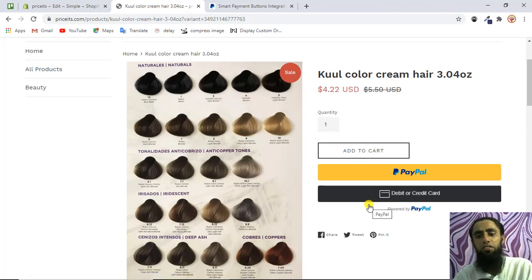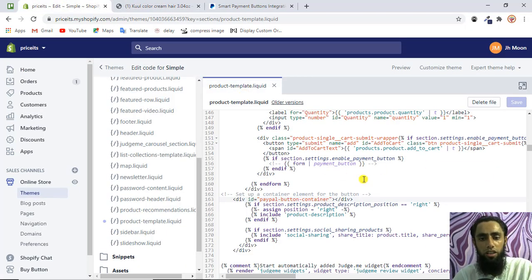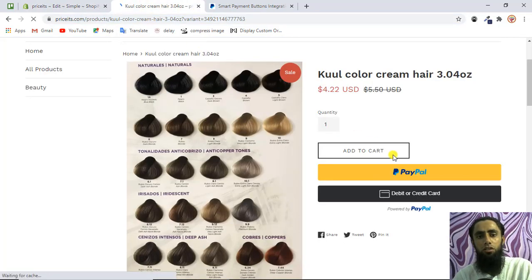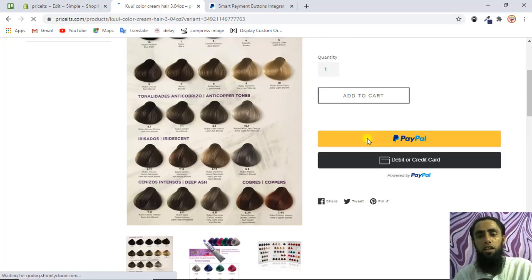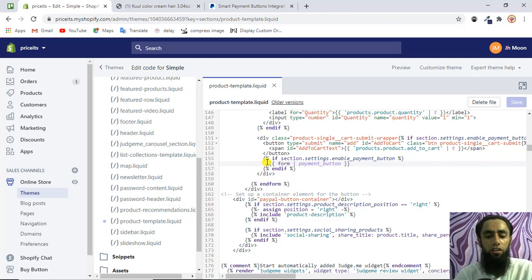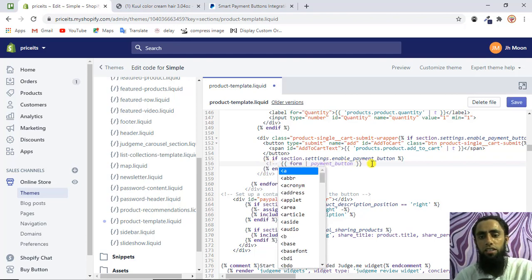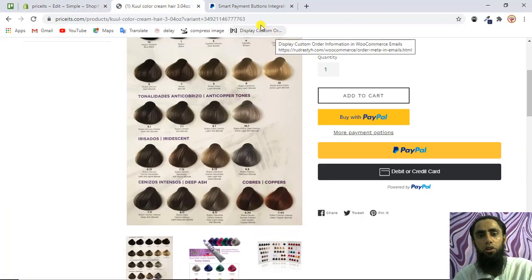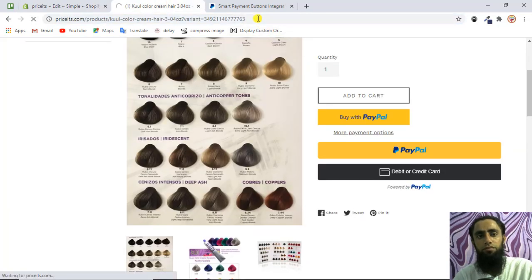You may notice a problem — there's a default PayPal button appearing that we don't want. Save and refresh to confirm: yes, the default PayPal button shows up. We're not interested in using that one, so we need to comment out that line in the code. Once you comment it out and save, that default button will no longer show on the product page. Refresh to confirm it's hidden.